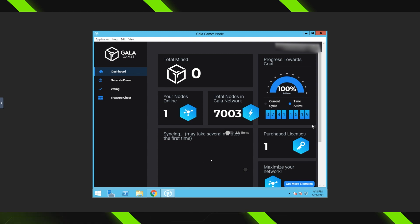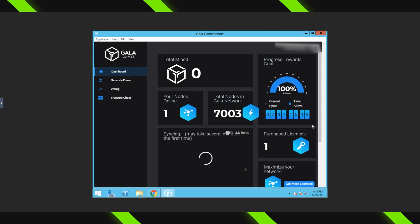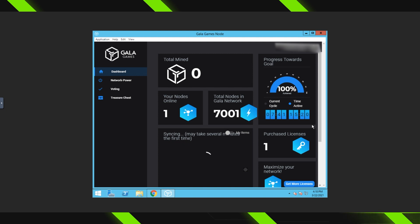If you've been running a node previously and are having trouble updating it from inside the node dashboard, you should re-download the installer from the Gala Games website — this ensures you're running the latest version. For each node to receive rewards, it needs to be active for at least six hours each day, but since we're running the node on a VPS, we can just leave it running 24/7.